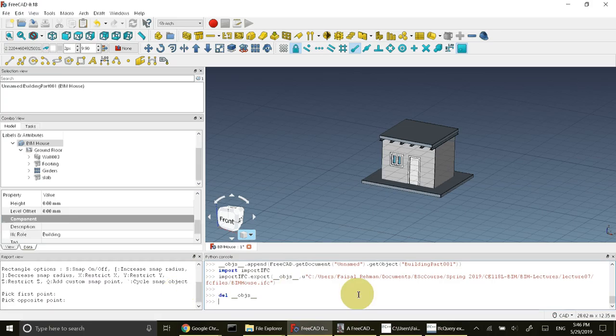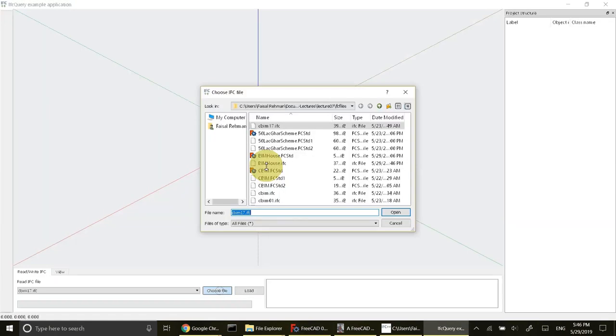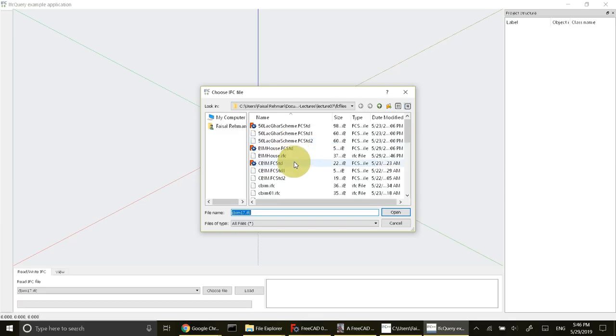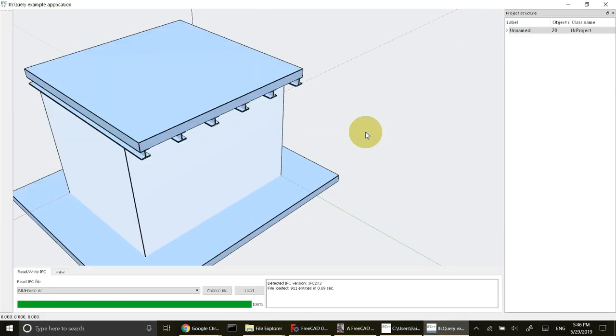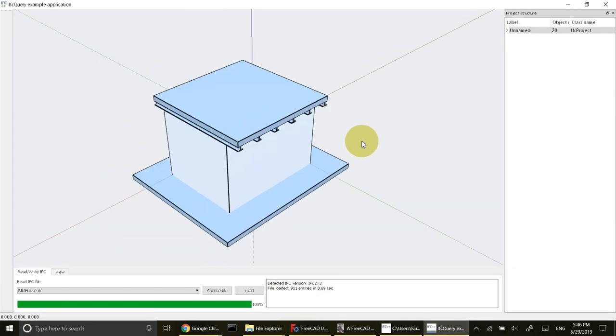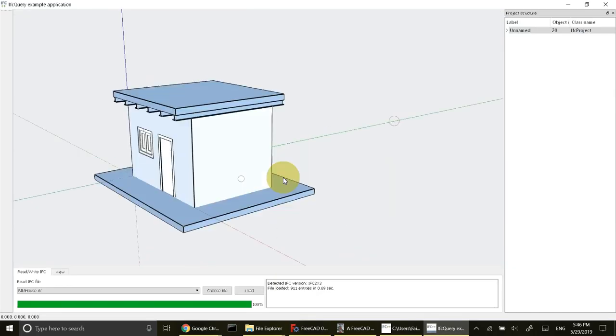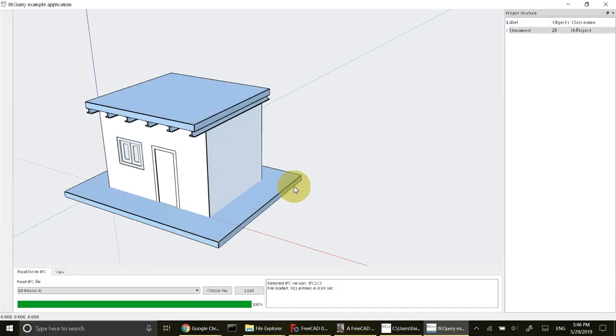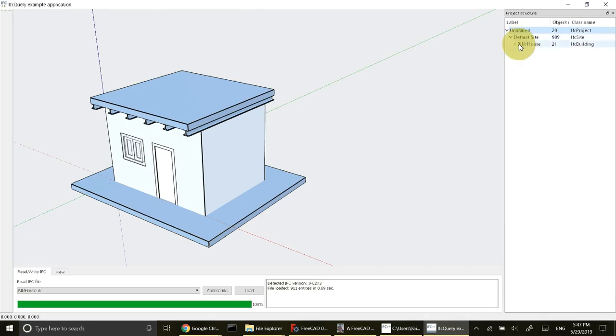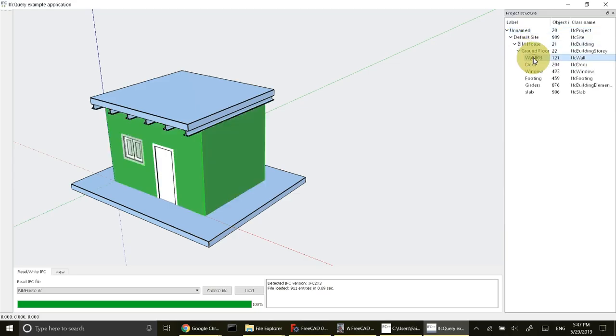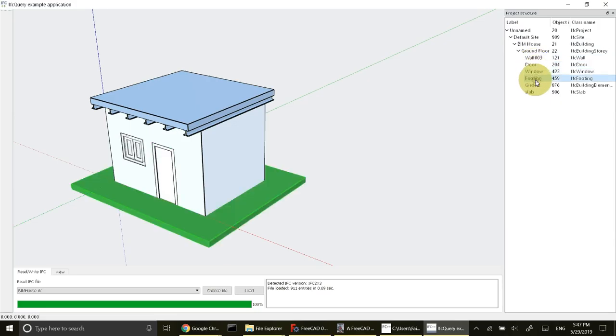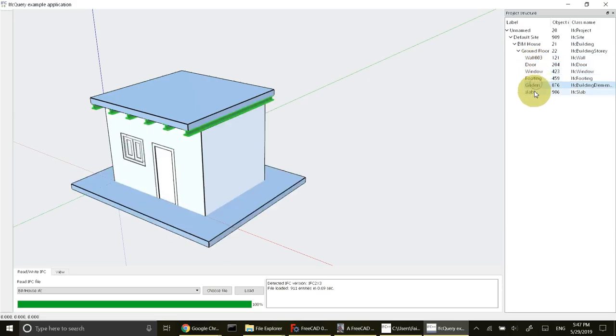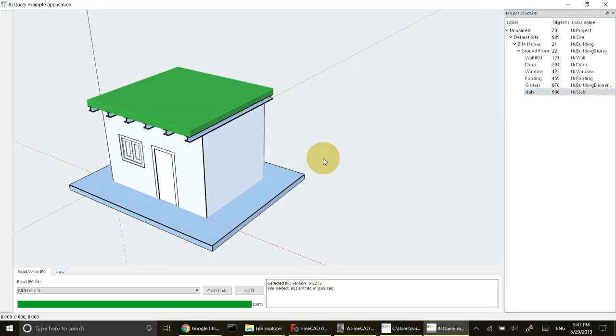Let's open this in the viewer. Choose file, select the BIM house IFC, open it. You can see a very beautiful house in IFC file, in IFC format. You can see site is added by the FreeCAD itself. We have the BIM house. Inside BIM house we have ground floor. Inside ground floor we have walls, door, window, footing, girder, and slab. All of them are represented by IFC objects, so it's perfect.